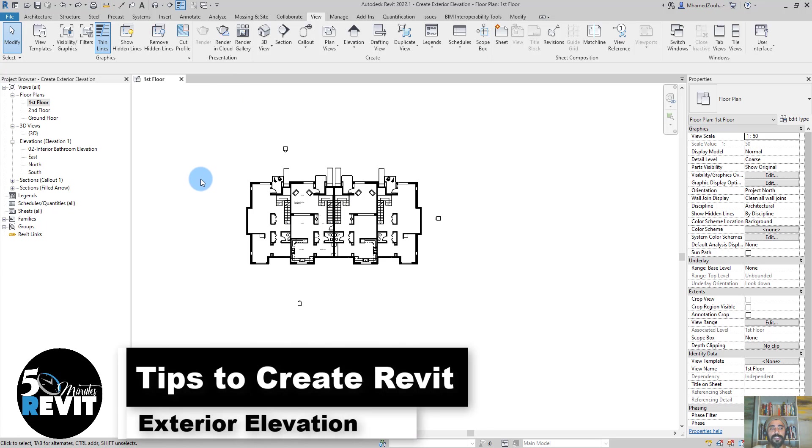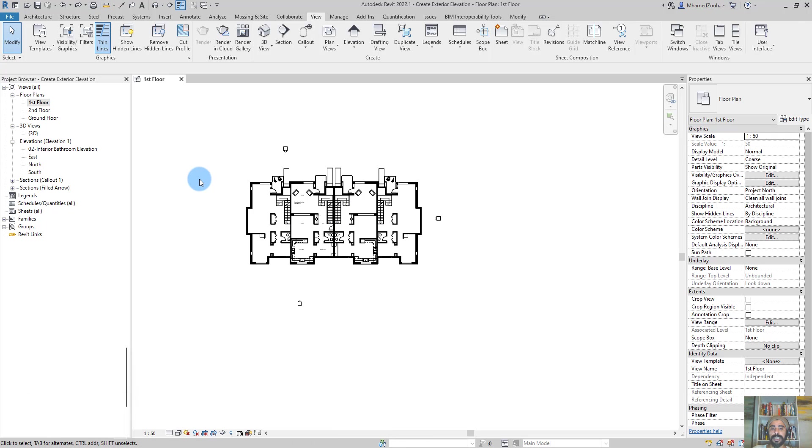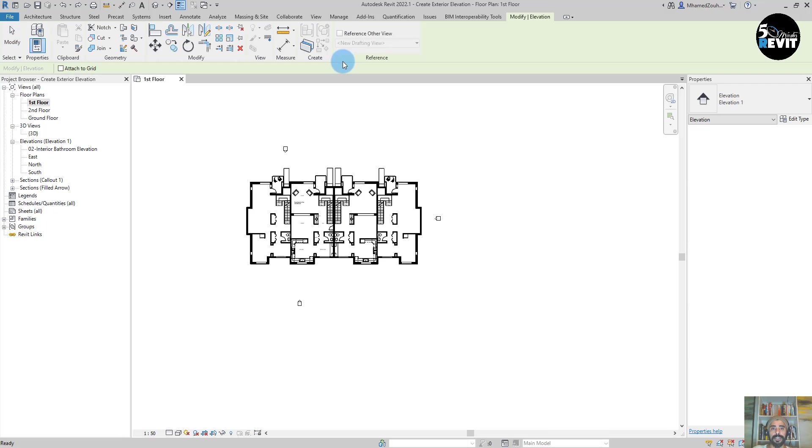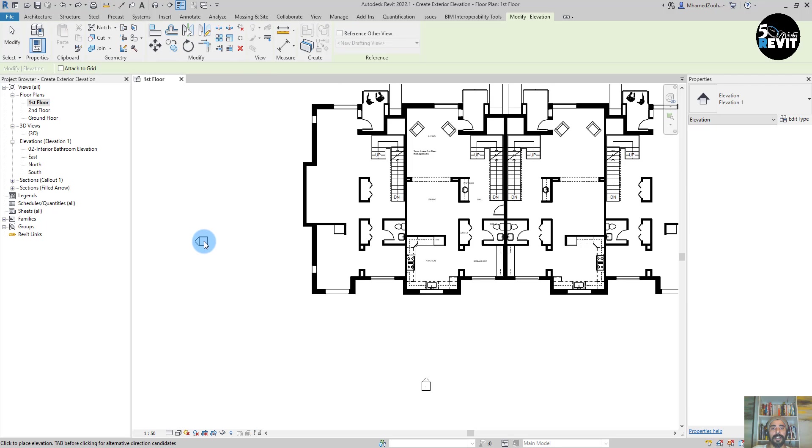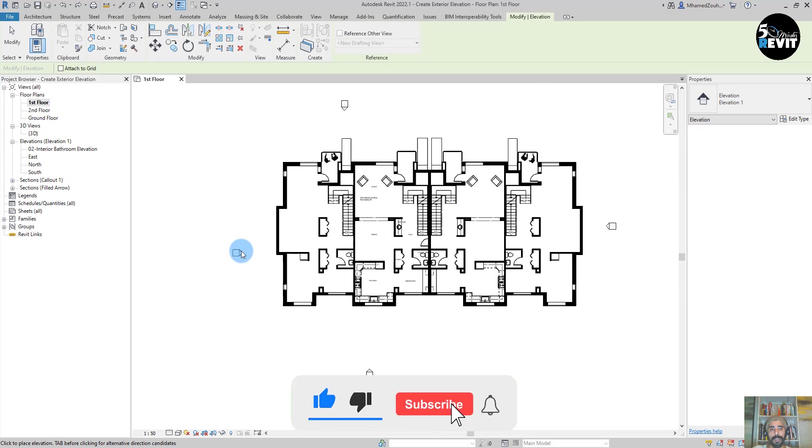Hi, welcome again to Five Minute Revit. In this video we'll see how to create exterior elevations. Let's see how it works. I go in here to elevation and I come to this side of the building. Let's say we take this side of the building as our example.